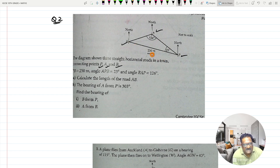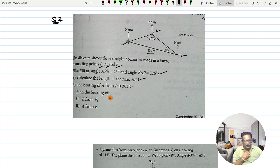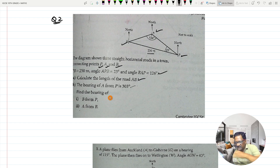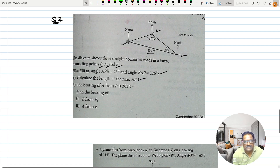Angle APB is given as 23 degrees, and angle BAP is given as 126 degrees. With this data you are asked to calculate the length of road AB, find the bearing of A from P given as 303 degrees, find the bearing of B from P, and find the bearing of A from B. I will show you how to solve this on the graph paper.